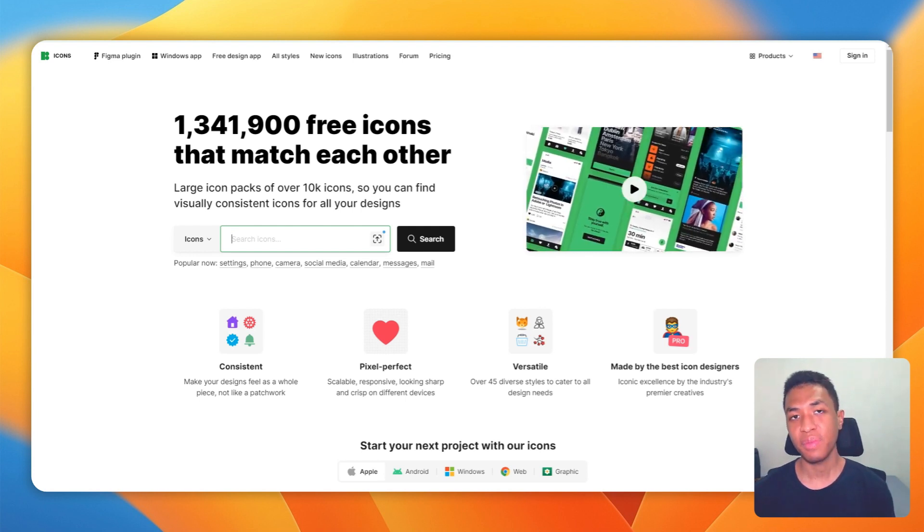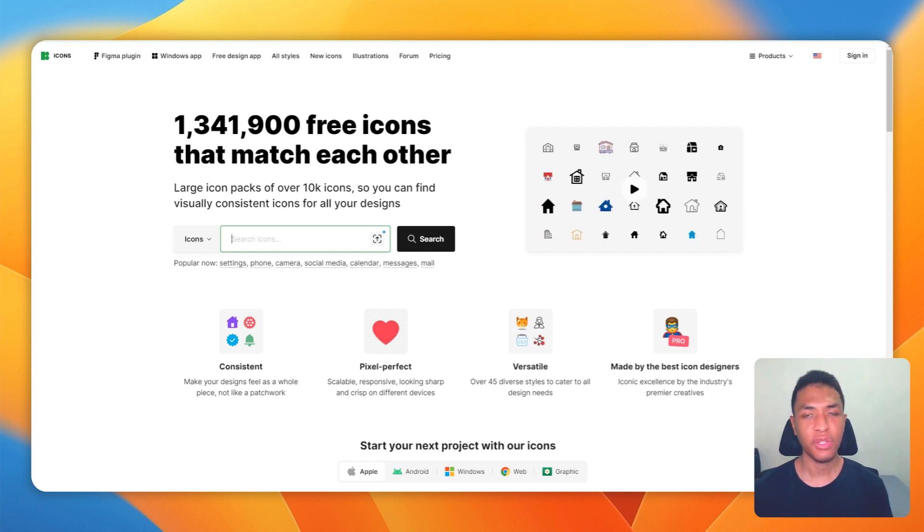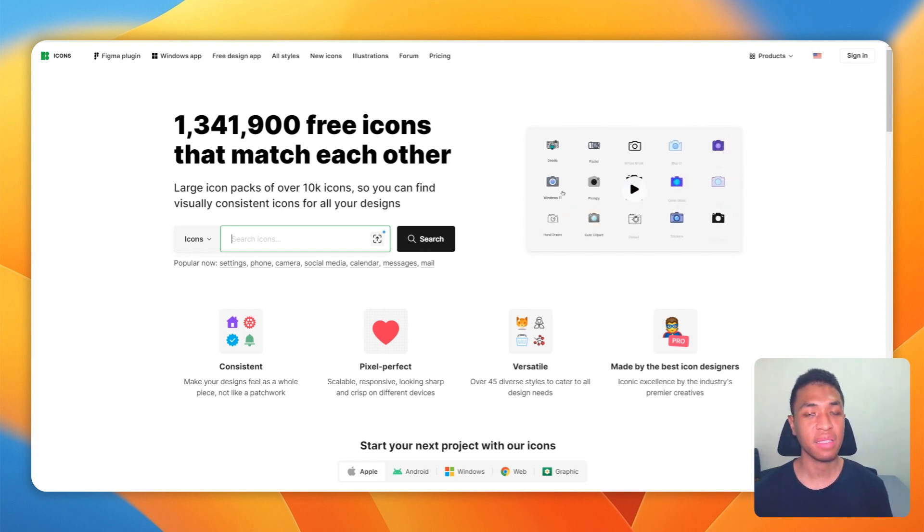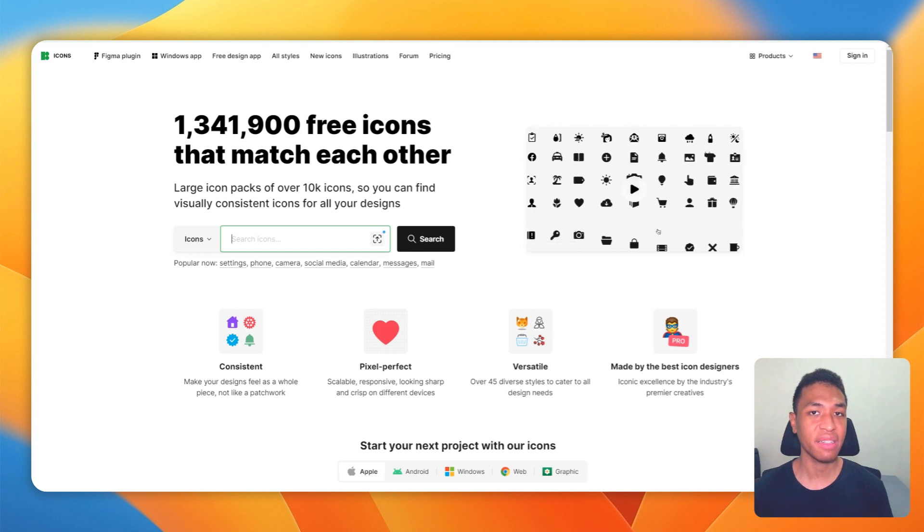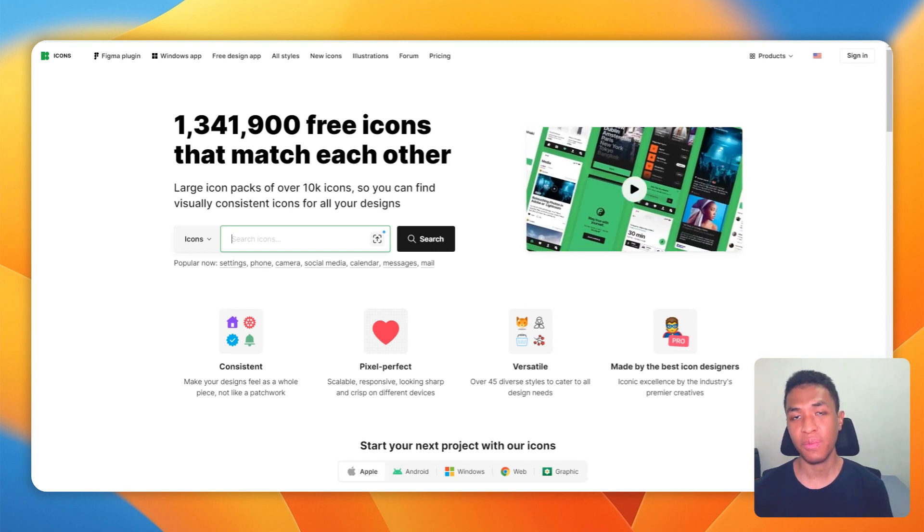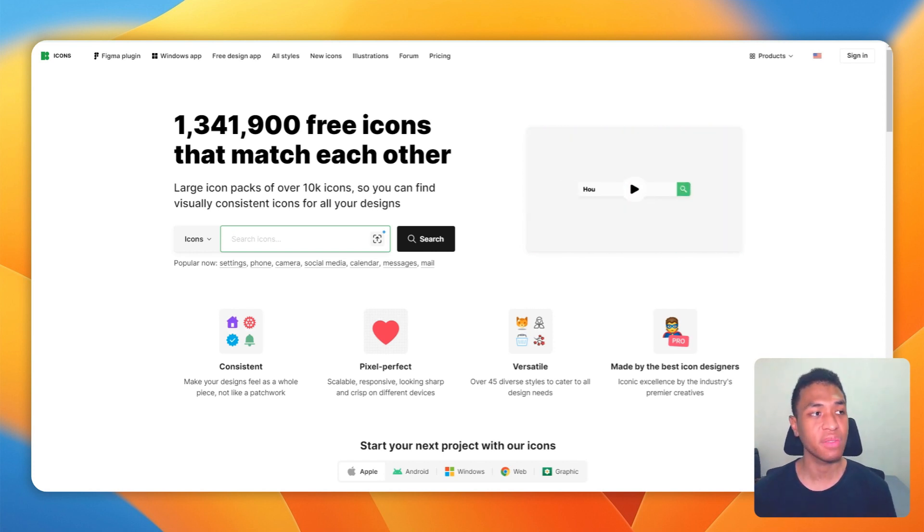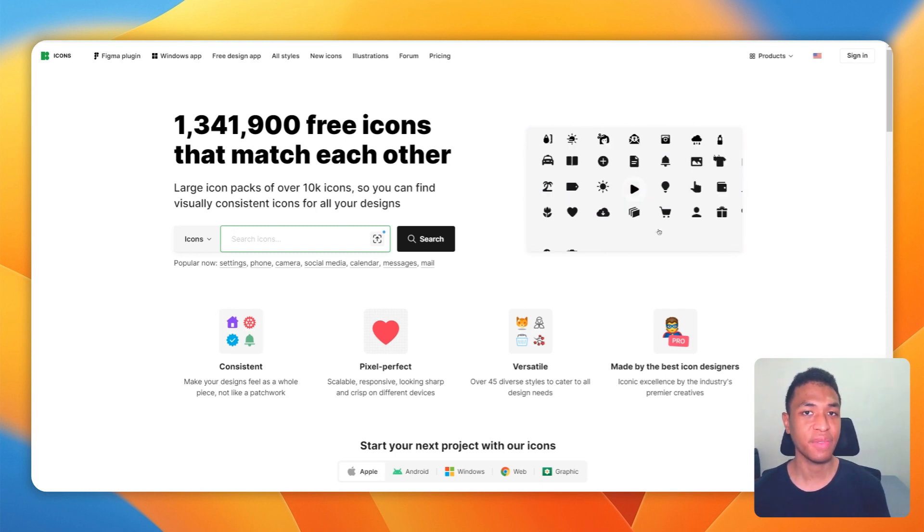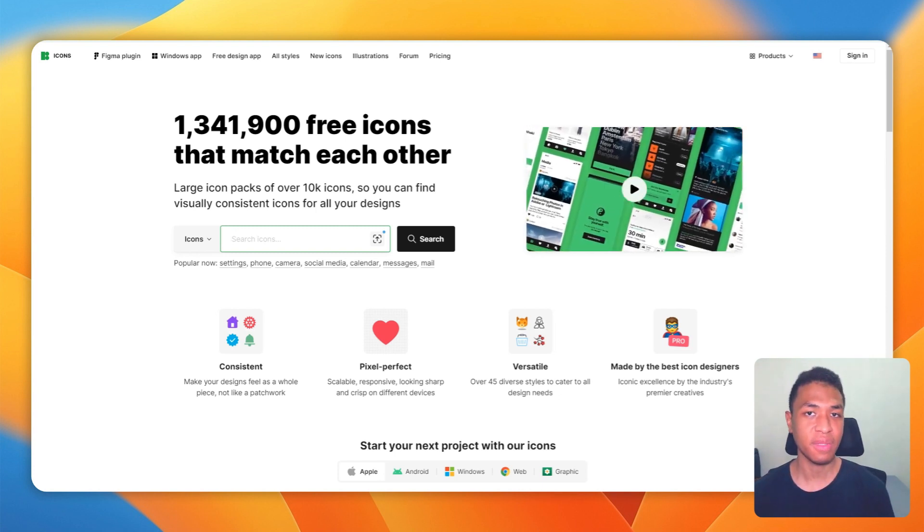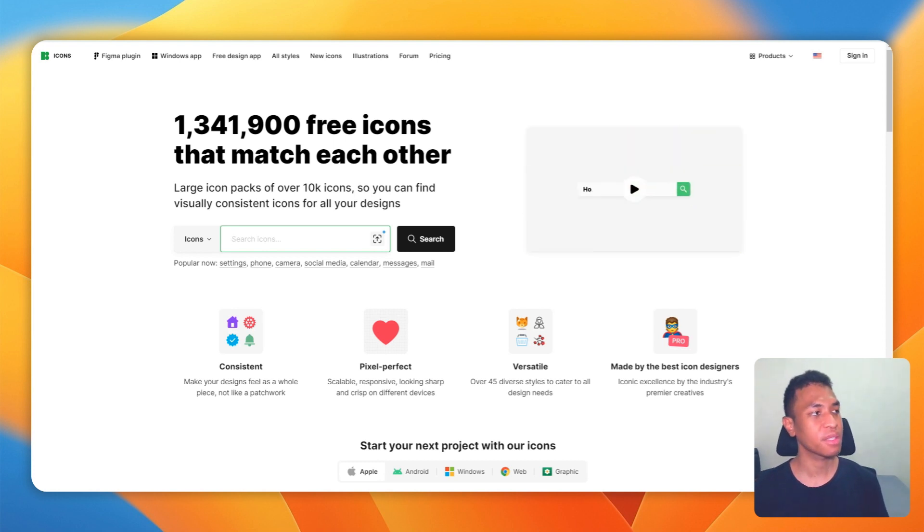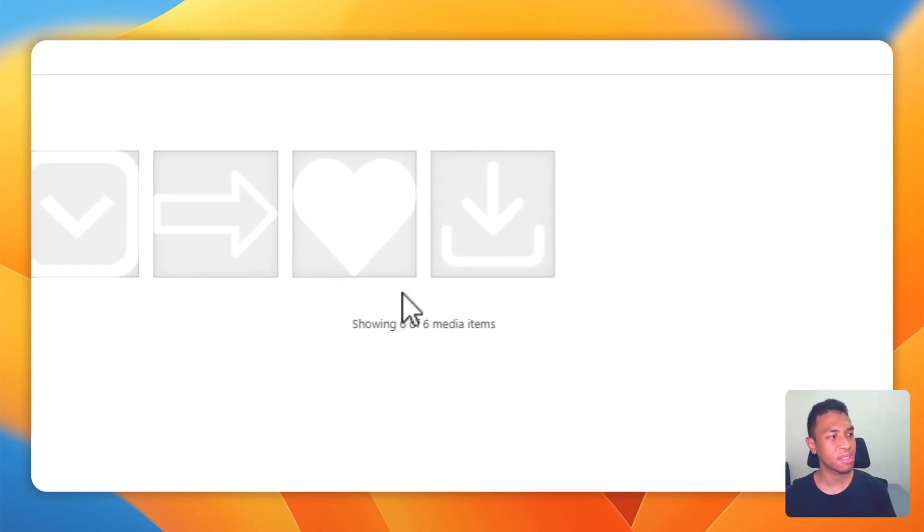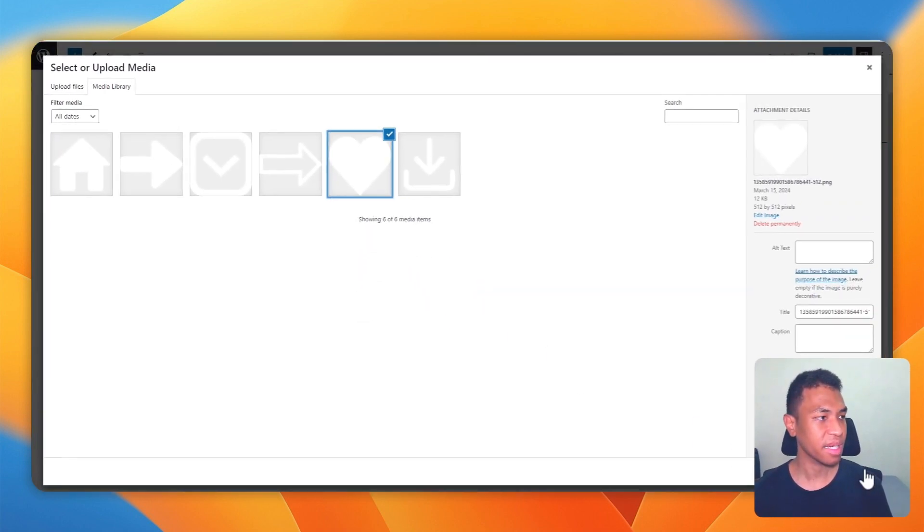But do keep in mind that these websites usually require you to show attributes whenever you're using their icons. But you can also go to Google Images and find some websites that provide quality icons without requiring you to provide credit to the website owner. They're usually a bit harder to find, but then again it is free, so I think it could be worth it. So anyway, let's go back to the tutorial.